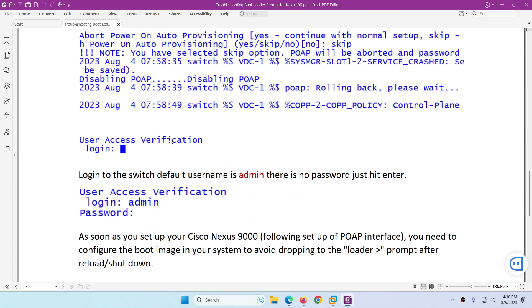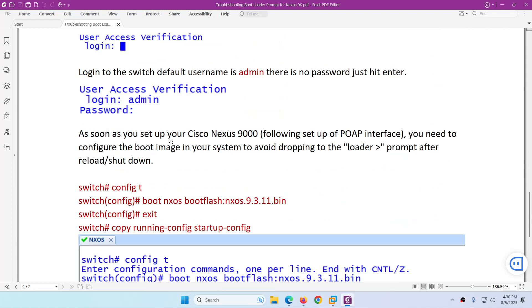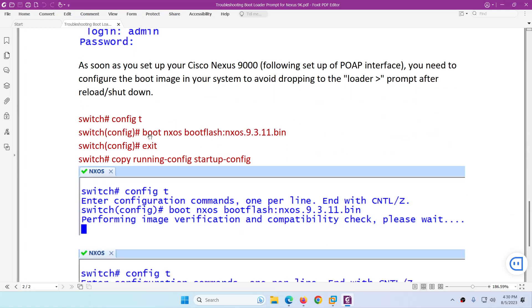After that you need to log in, and once logged in, go to configuration, then type `boot` and `boot flash`. Copy running configuration to startup configuration. After this, the device will start properly every time rather than booting into the loader.